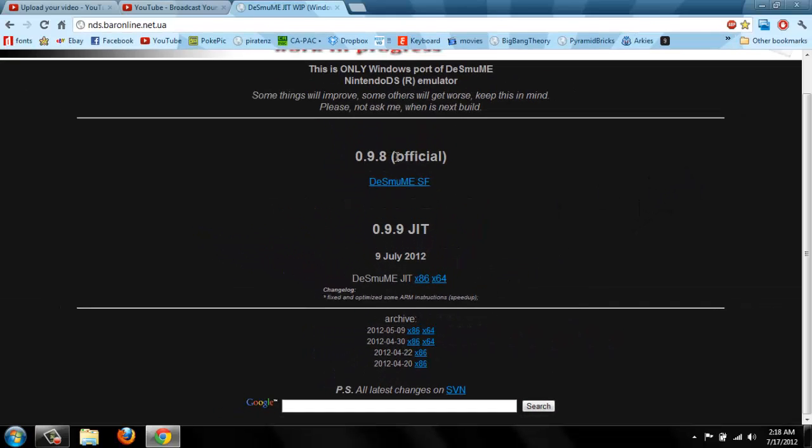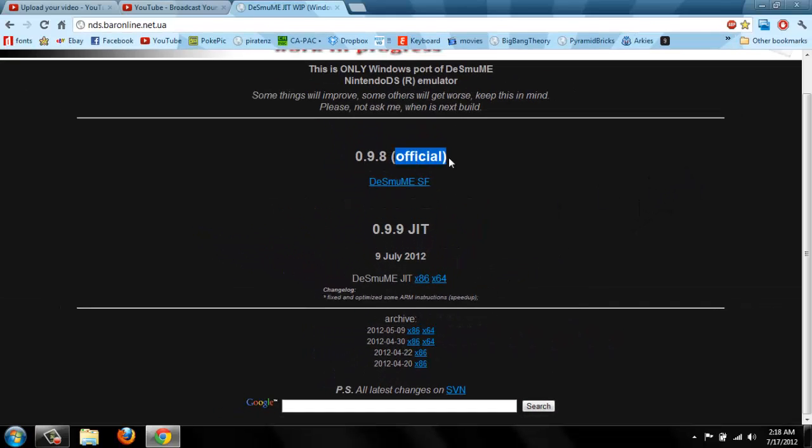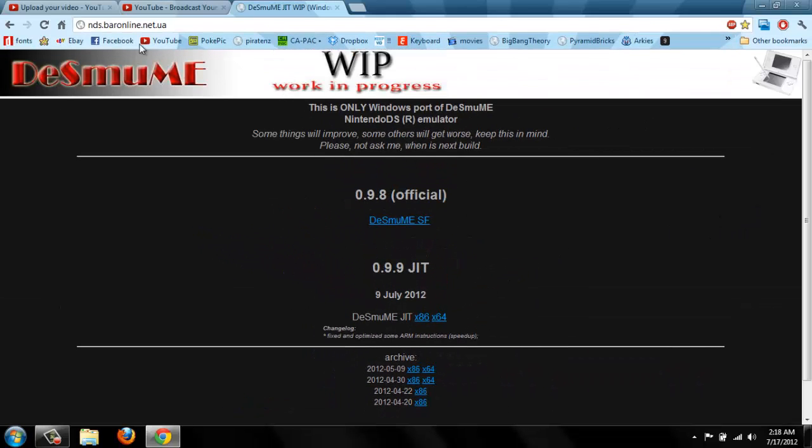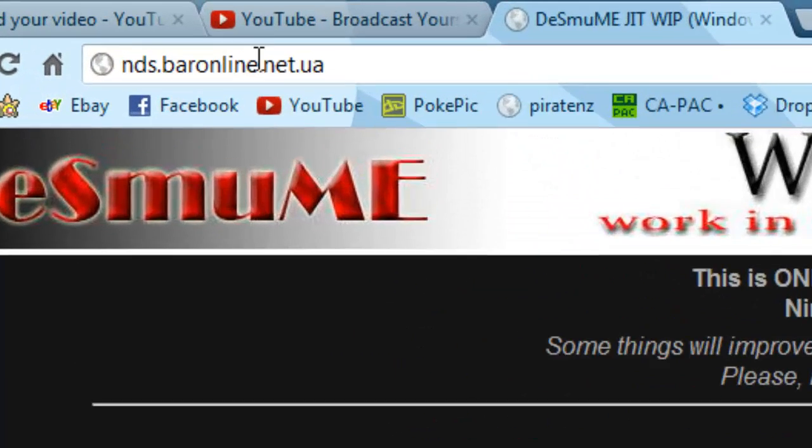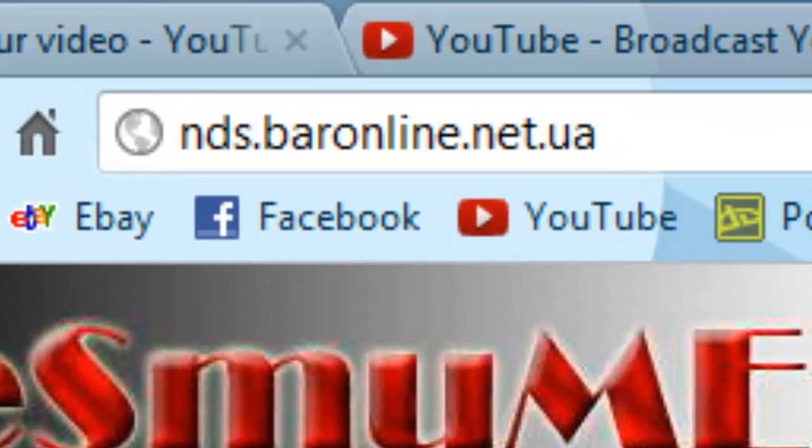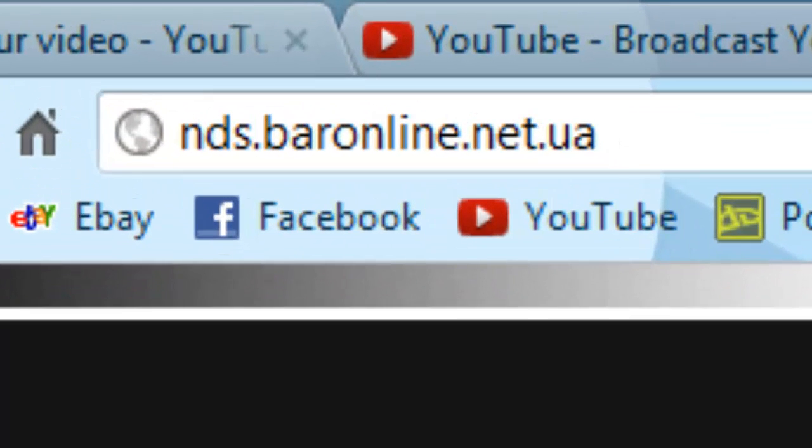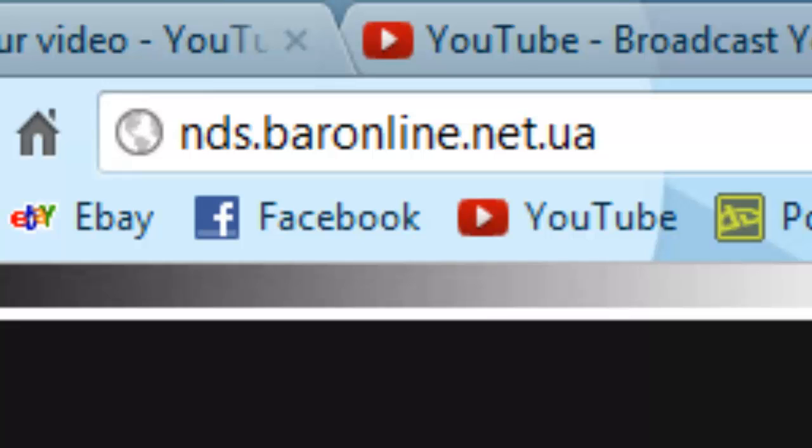It's not official, but I don't know who made it. It's this website called nds.baronline.net.ua. It's called DeSmuME JIT, and what it allows you to do is,